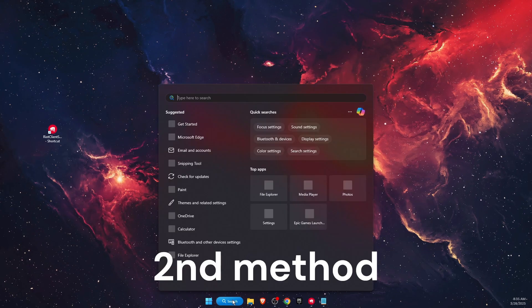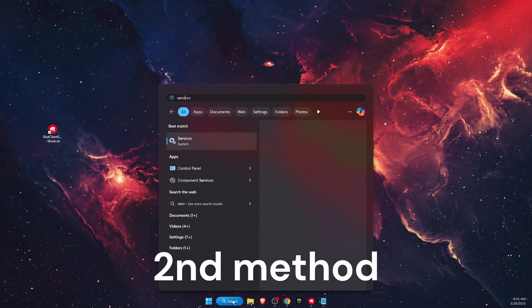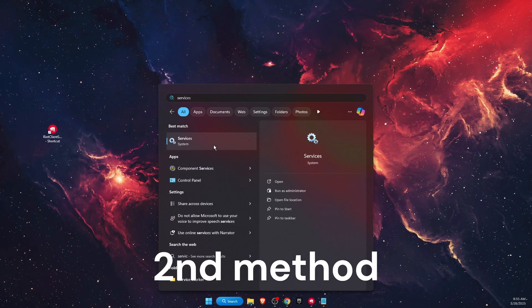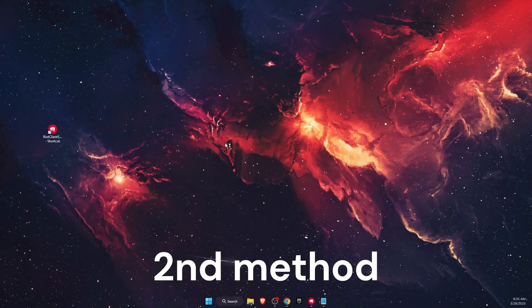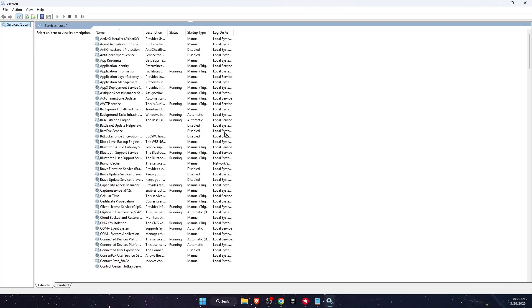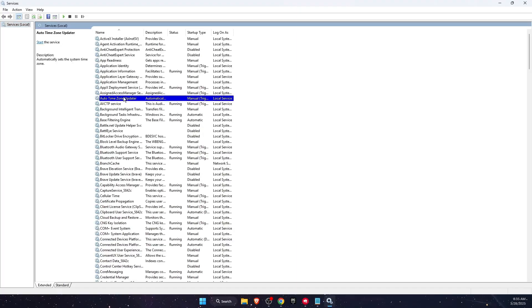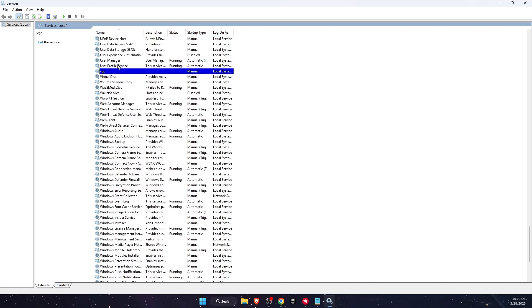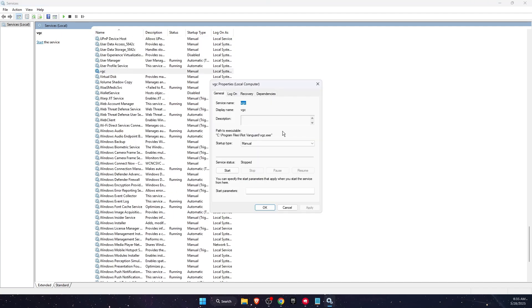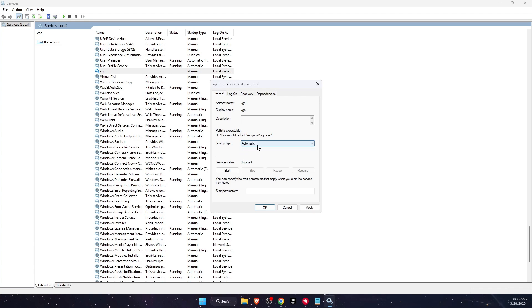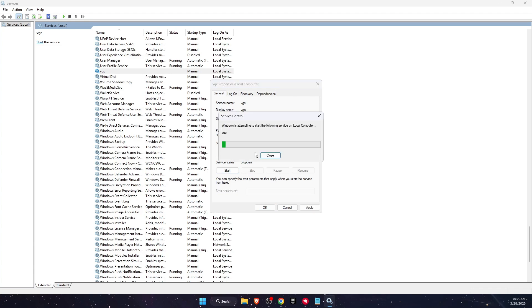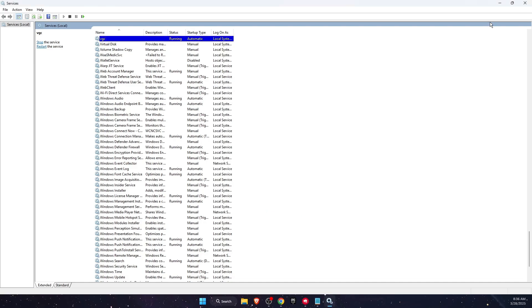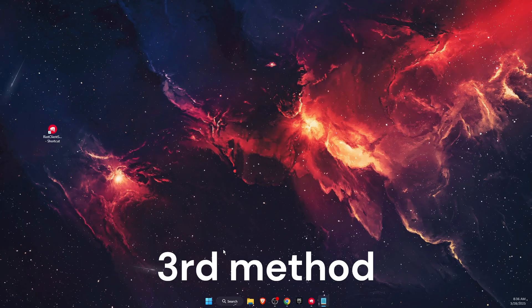Another thing to try is to open up Services. In the search bar, type Services and open it. From here, click anywhere and press V on your keyboard. You will see VGC. Double-click on it and make sure it is set to Automatic and that it is running. Click Start, then click Apply and OK.